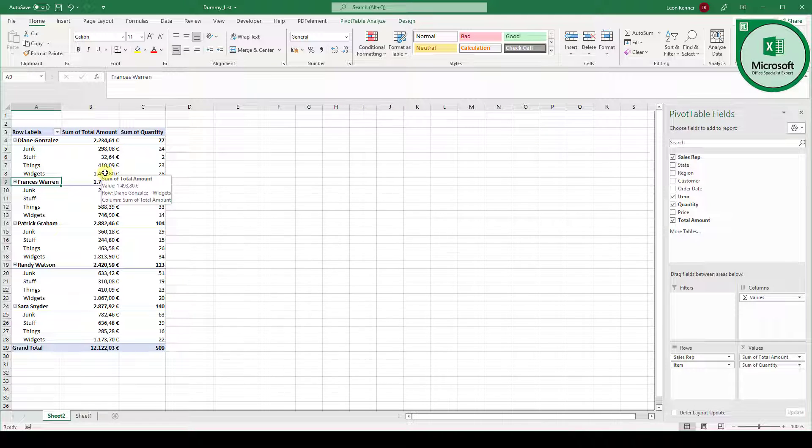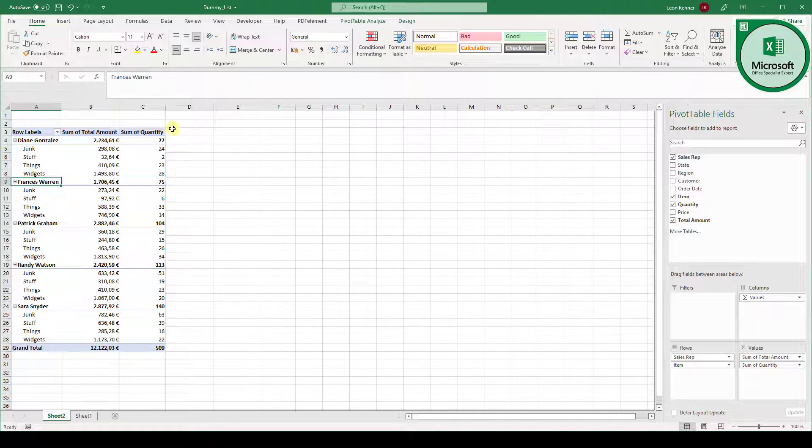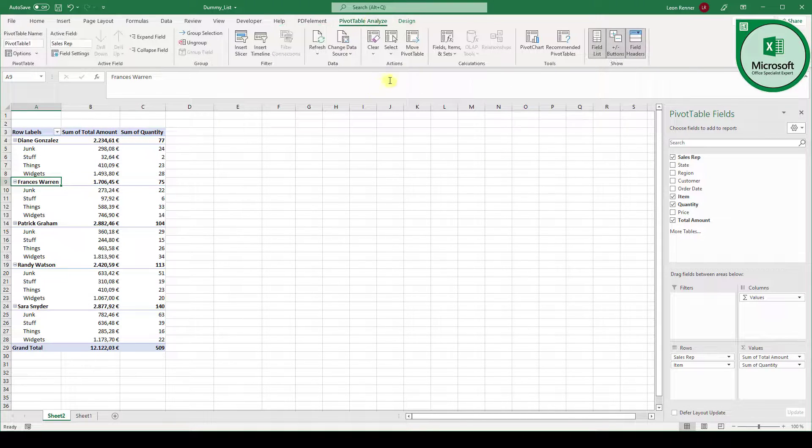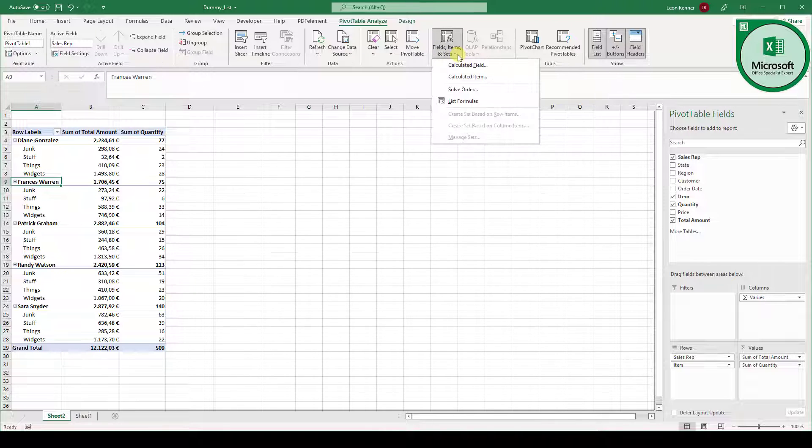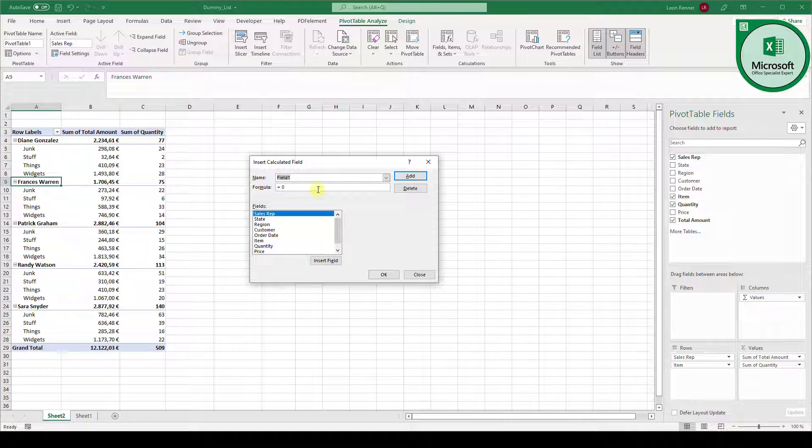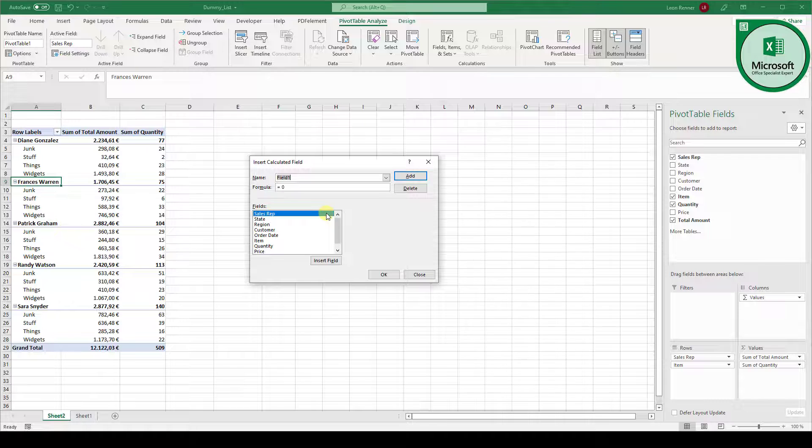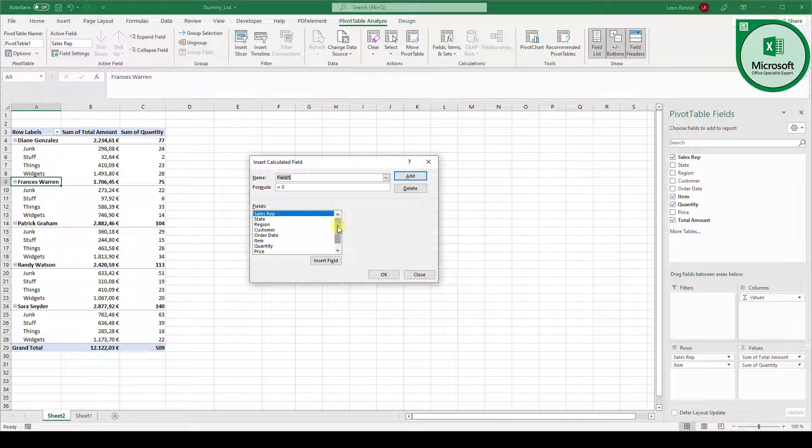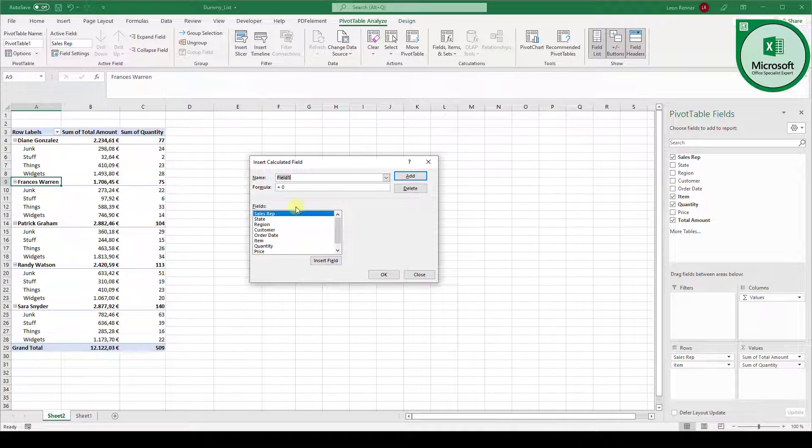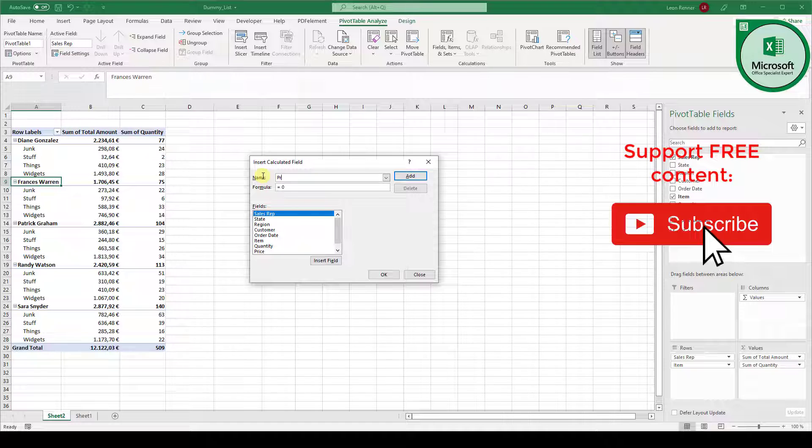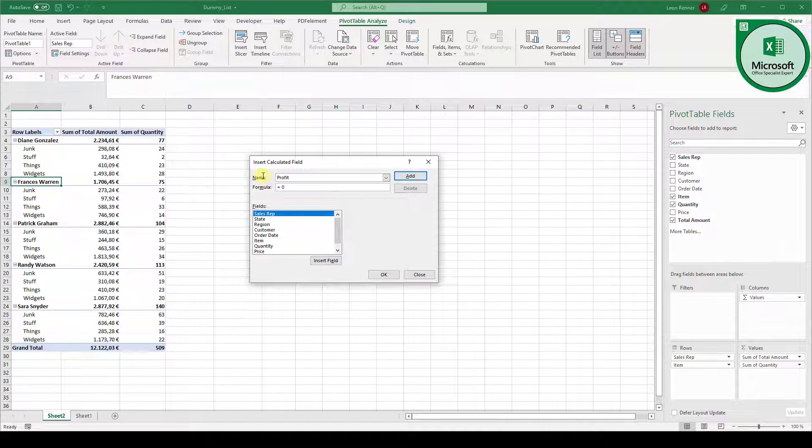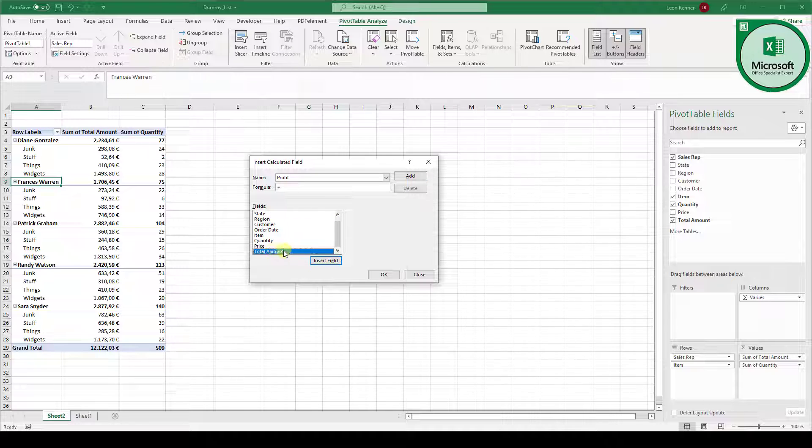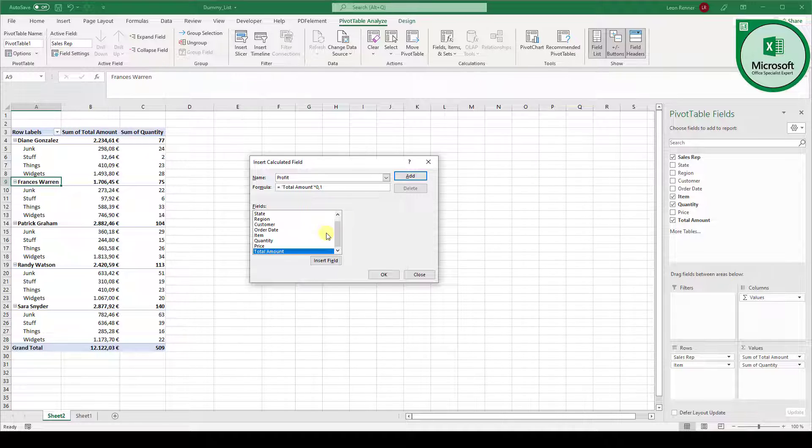Now it can be the case that you also want a field with a mathematical operation. So let's go to the pivot table analyze tab. And in here we can select fields, items and sets. And when we click on calculate field we can actually add our own field which will be a mathematical operation. So let's say that 10% of the total amount, so basically of the total revenue, that 10% is our profit. Then we can say we create a new field which is called profit and the formula should be equals the total amount, so insert field, times 0.1. So 10% of the total amount will be our profit.